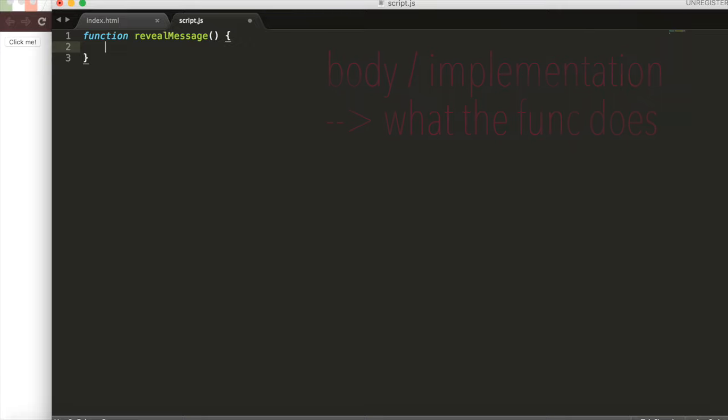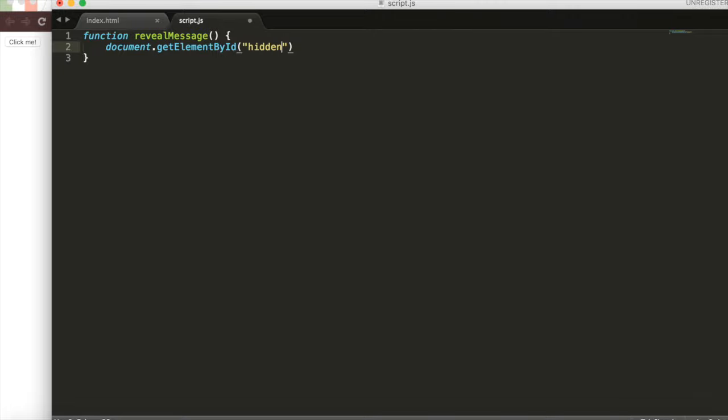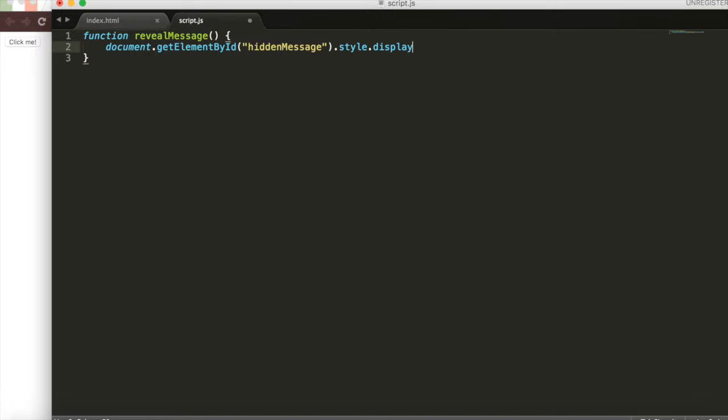Inside of here, we'll access our document, so we'll say document. The method we're going to call on the document, our HTML, we'll say getElementById and we'll give it the ID hidden message because that's what we want to reveal. Once you've gotten this element, go check out its style, check out the display property and set it to block. So reveal the hidden text.